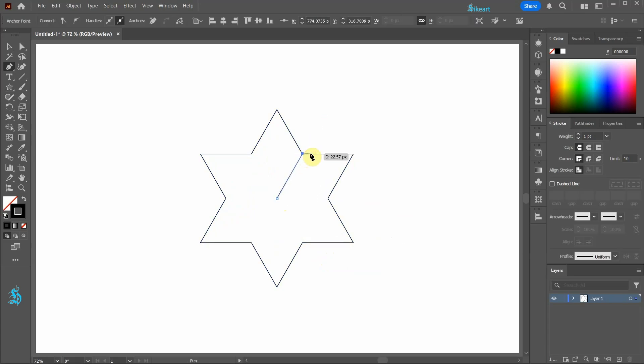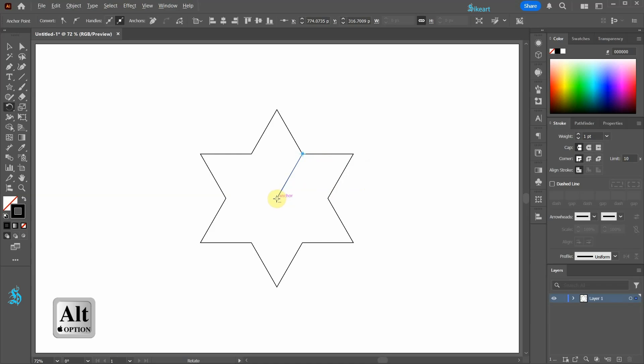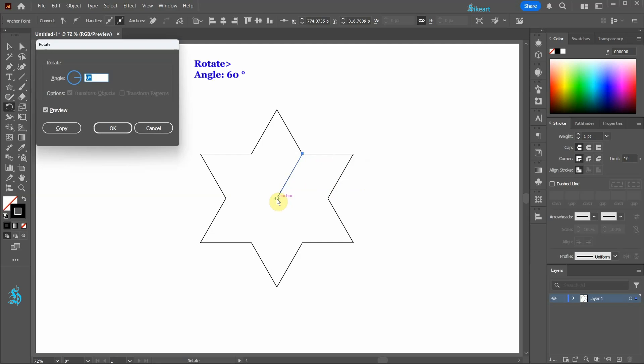Press the letter V to select the line and then select the rotate tool. While holding down the alt key, click in the center to mark the rotation point. Type 60 into the angle window and then click copy.